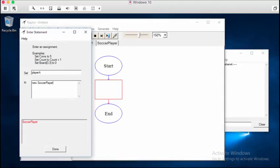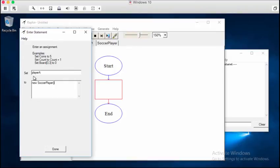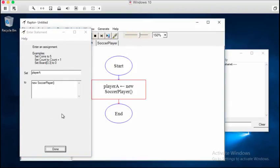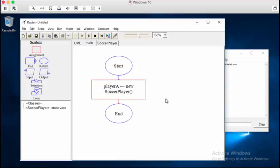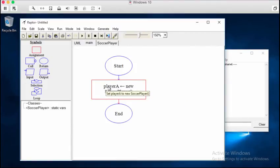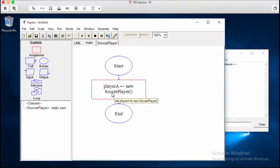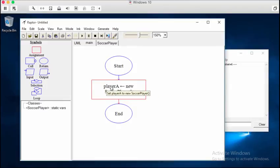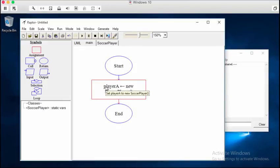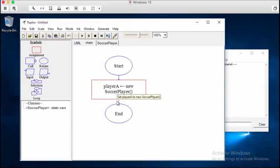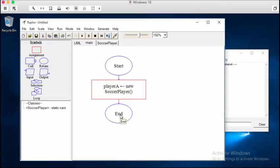So we're going to create or set the variable player A equal to a new soccer player. Now, we haven't used these yet, your parentheses, but they will become important later. So go ahead and get used to actually typing them now. So you can go ahead and click done. And there we go. We see that we're going to create a variable called player A. It's going to be equal to a new soccer player. So this variable is actually an instance. It's a variable that holds a class. So it's an instance.